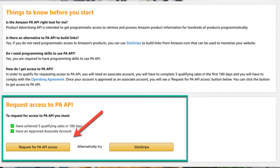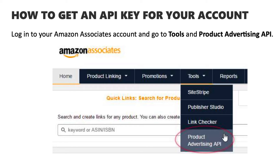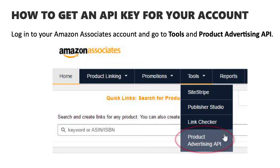The Amazon API is only available to approved Amazon affiliates who have gotten their first three qualifying sales and have gotten their Amazon approval email to confirm that their account has been activated. If you have these two things, you can quickly grab your API credentials by logging into your Amazon Associates dashboard, going to tools and Amazon Advertising PA API, generate a new API key, or manage your existing credentials if you've done this before, and copy your secret key and your API key.